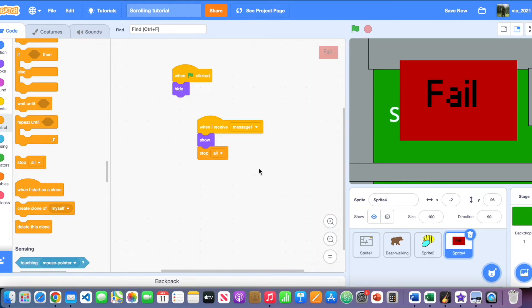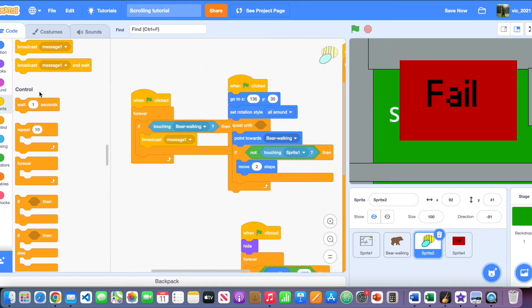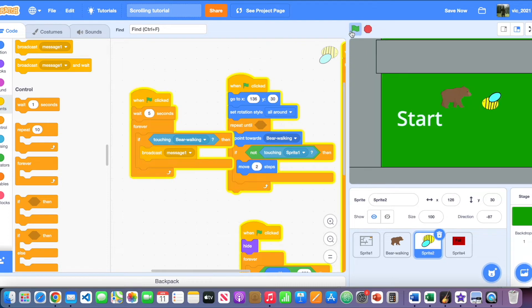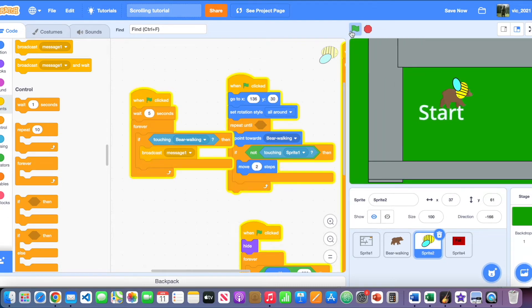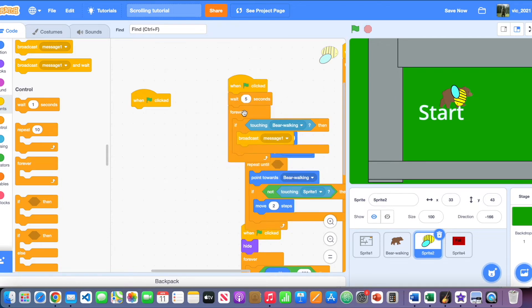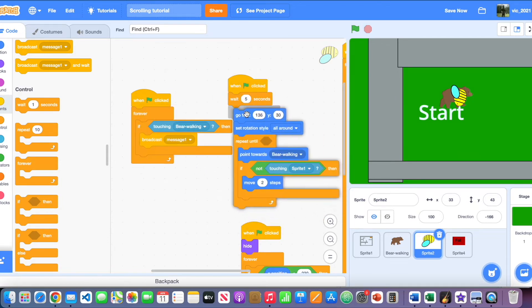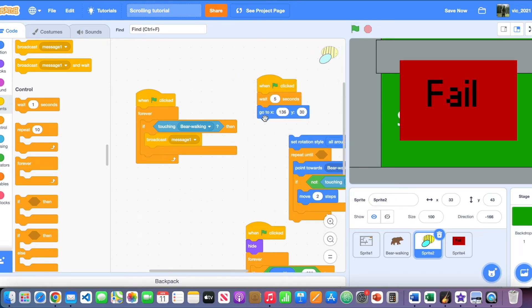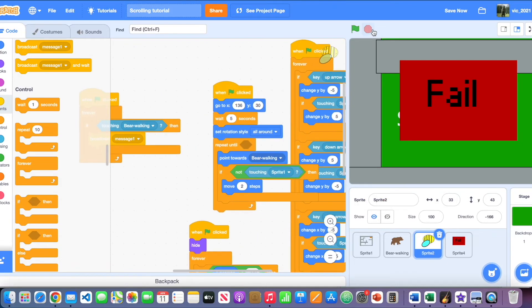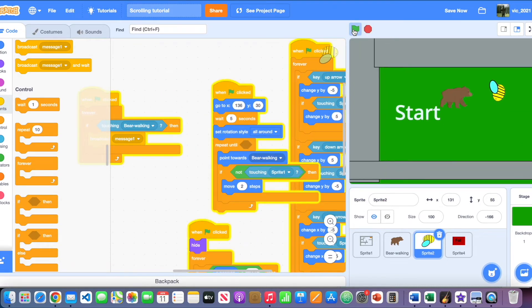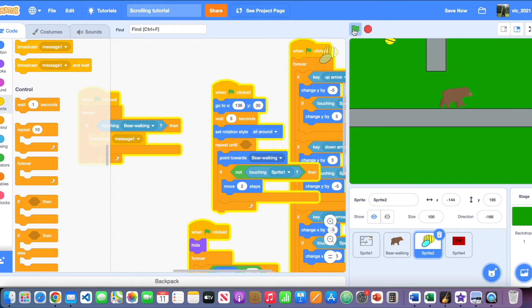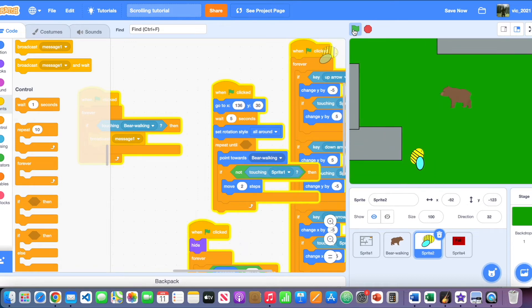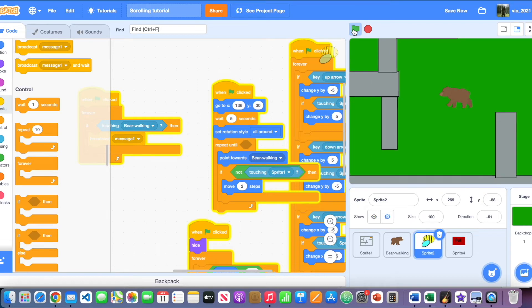As you can see, when the bee touches the bear it fails. However, it's pretty impossible to play right now, so let's give the player five seconds before the bee starts chasing. Make sure the five-second wait is placed after the go-to function. Now the player has some time to run before the bee is coming.